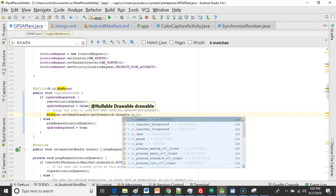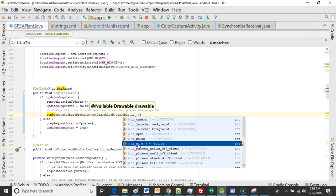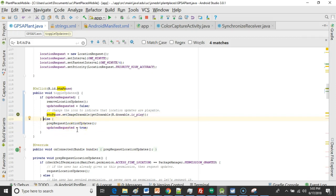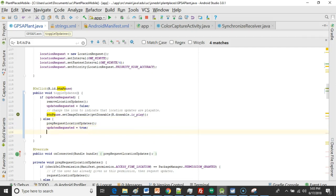Remember if we are here we are turning off location updates. So we want to make this one say play which would indicate we could turn location updates back on. Now on the else part it means we are requesting location updates which means we can pause from the location updates.